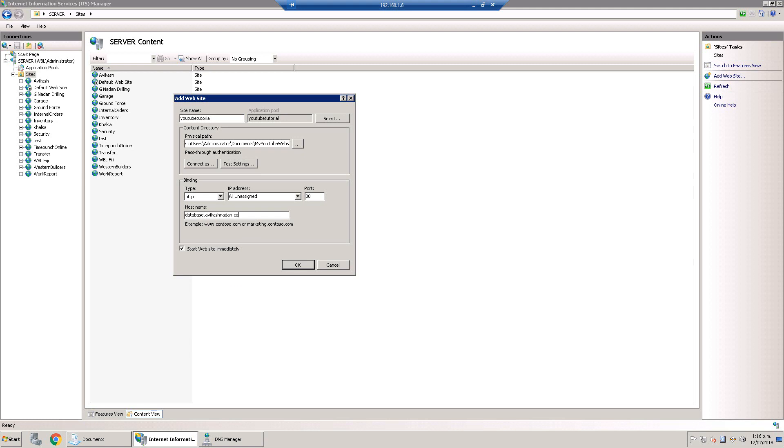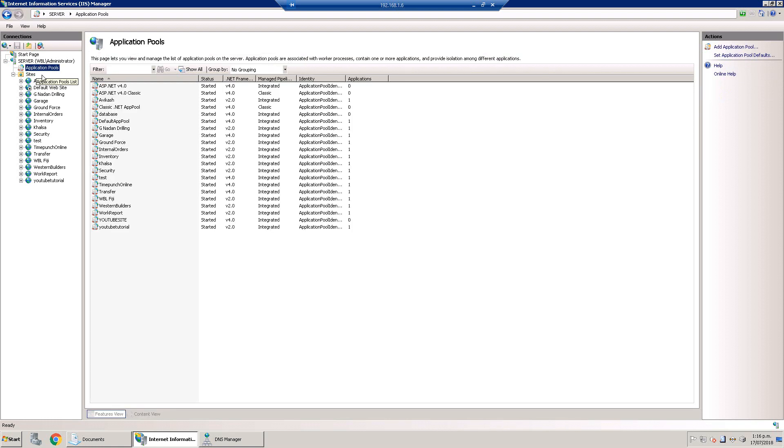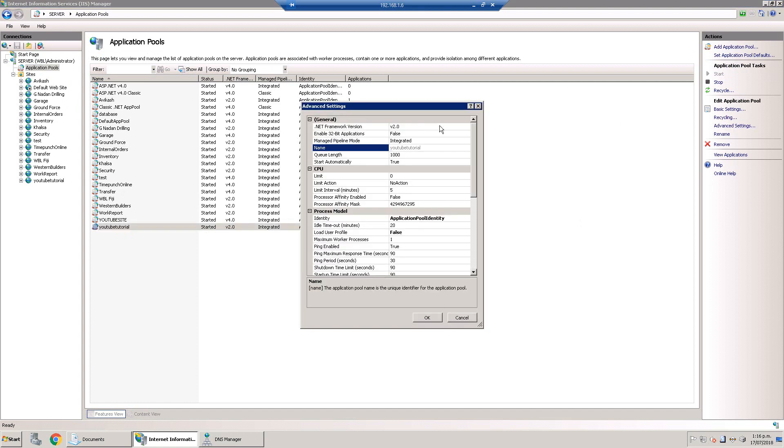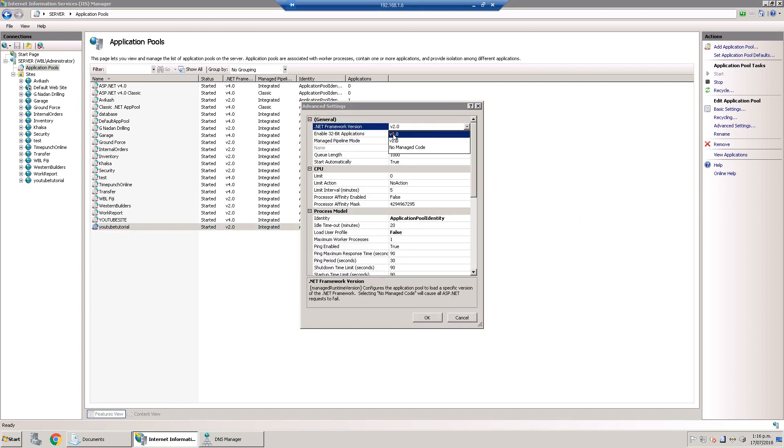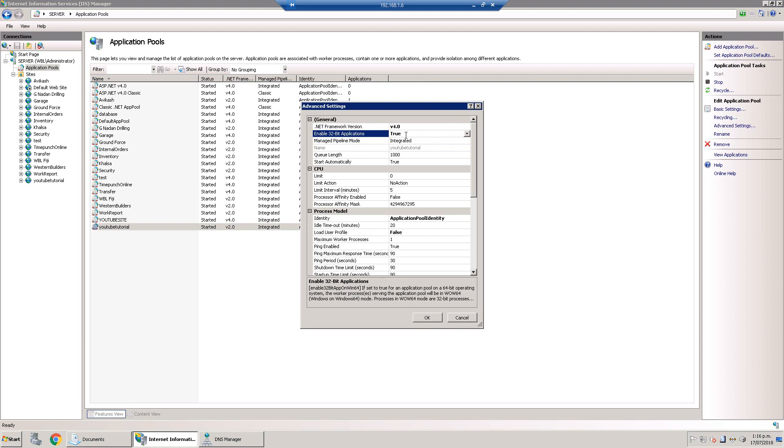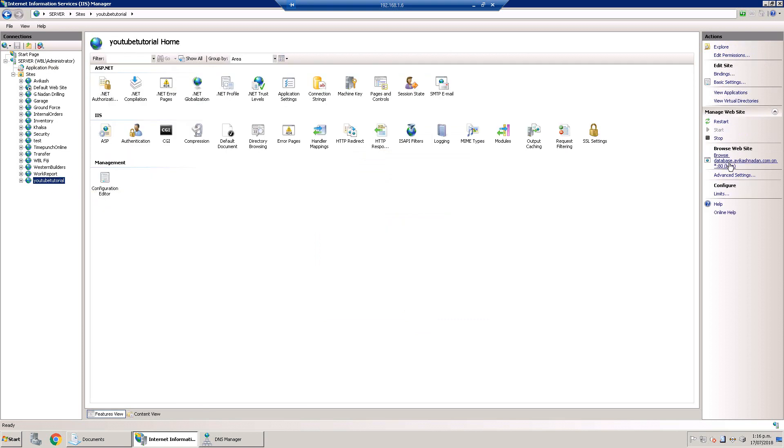Just quickly go to the application pool and the YouTube tutorial we just created. We select that and go to advanced settings, and here we change the framework to version 4.0 and 32-bit application mode true. If you're using newer versions you can use 64-bit as well.